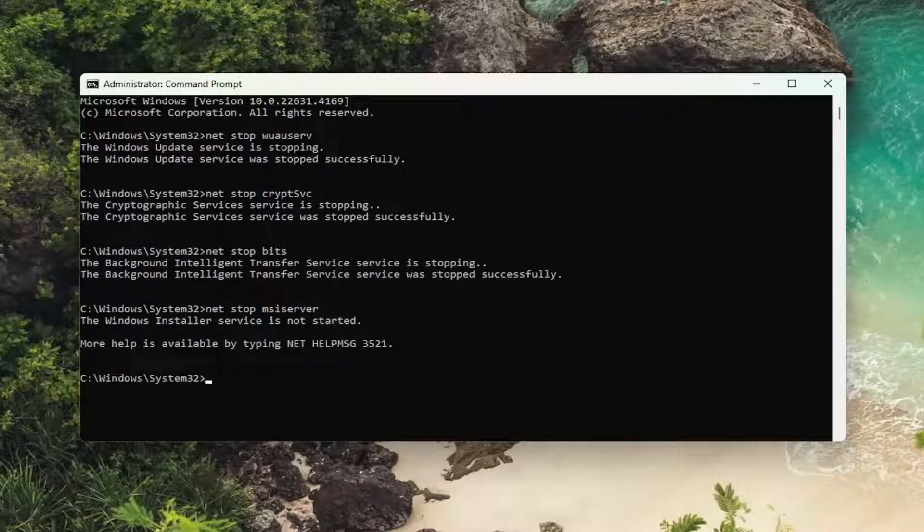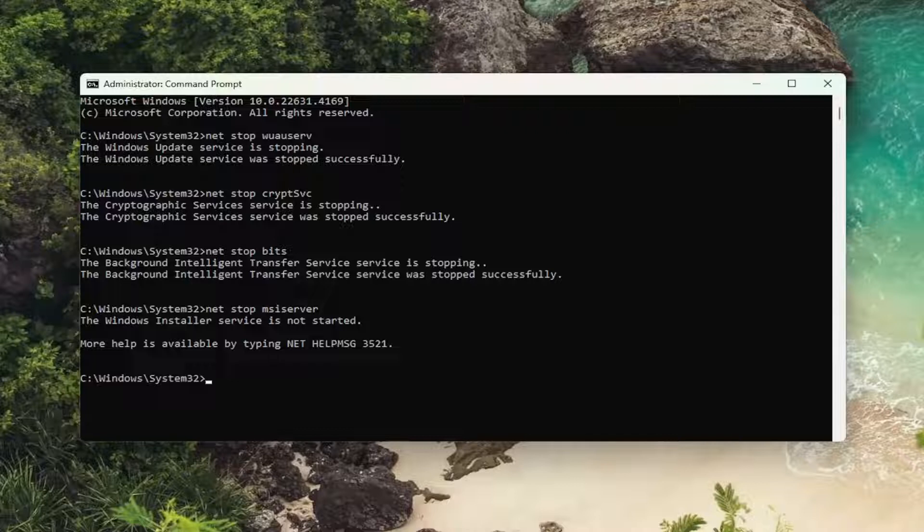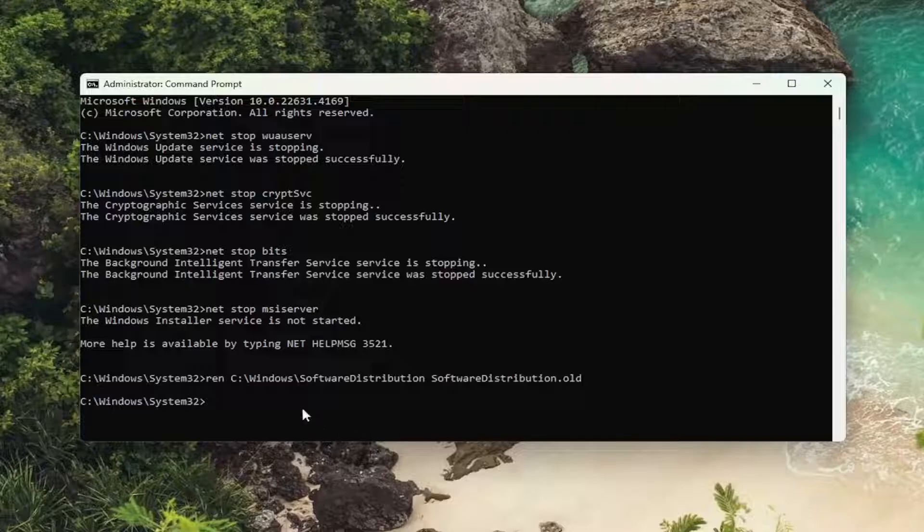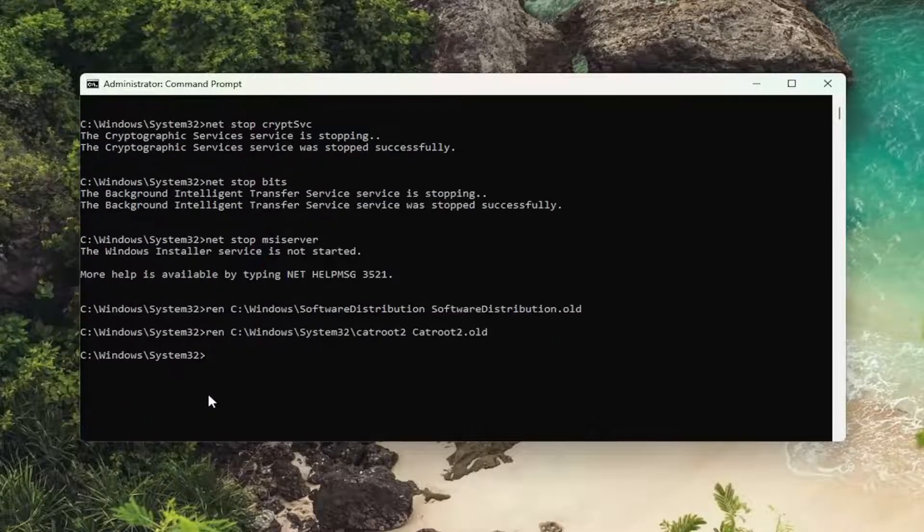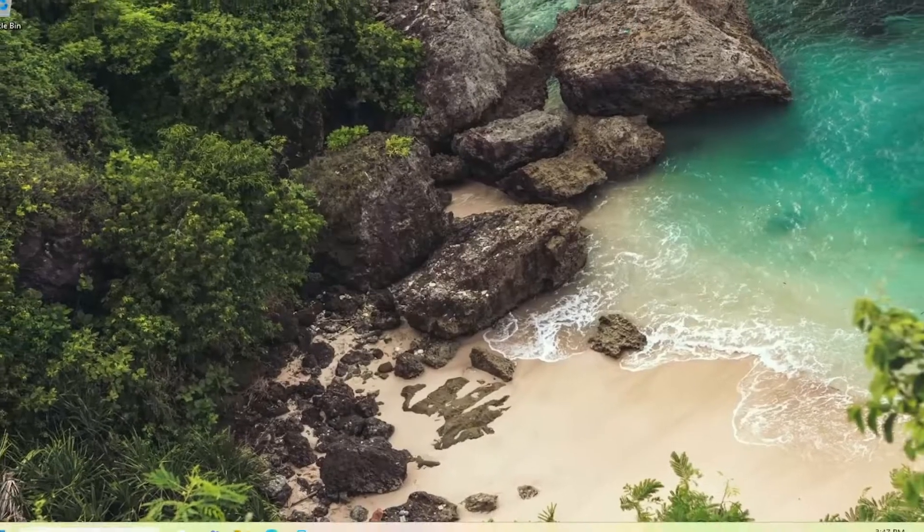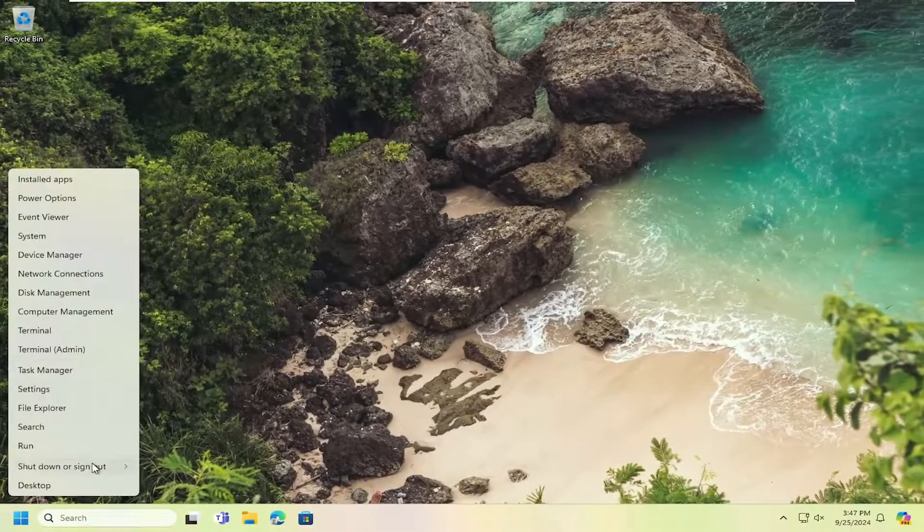And there's going to be two additional commands under that. Go ahead and paste them in here. They're going to be R-E-N, that's what they're going to start with here, as you can see. And then once that is done, close out of here and you want to restart your computer.